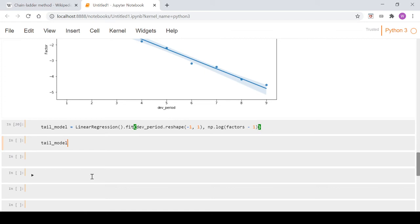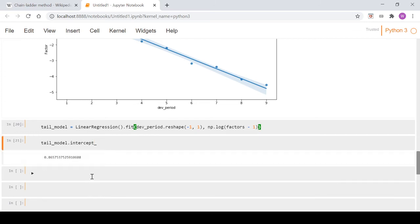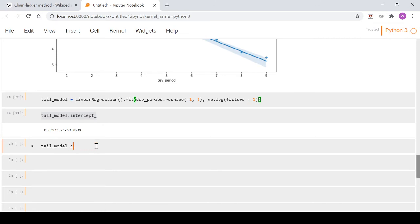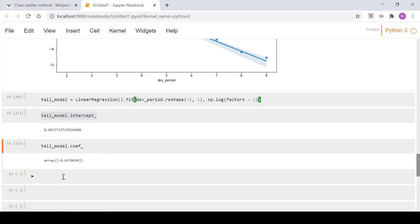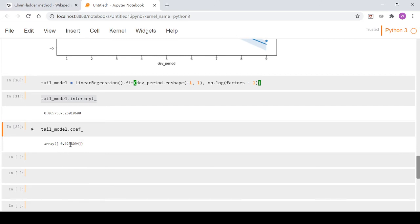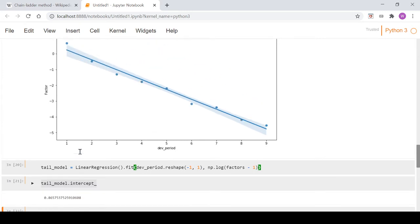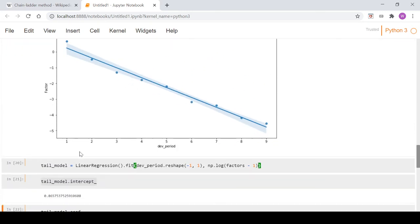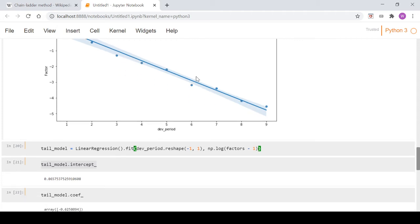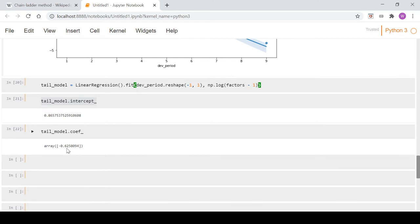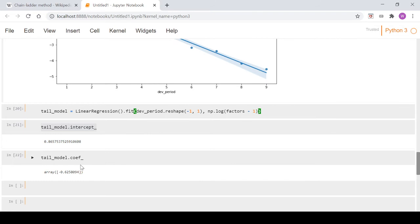If we look at tail_model.intercept_, which is coming straight out of the model, we get this 0.8657 figure. And if we go tail_model.coef_, we get this negative 0.62. If we go back to the seaborn plot, the intercept would intersect the y-axis at this 0.8657. And the slope of this line - we can see it's a downward sloping line - the slope is this negative 0.6258, which is the coefficient.